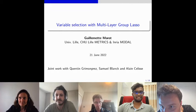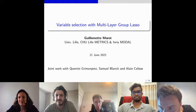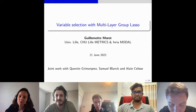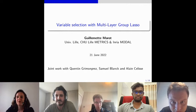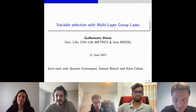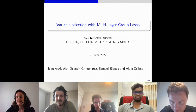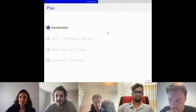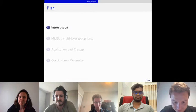Thank you for the introduction. I will present joint work with my former PhD student, co-supervised with Alain Celisse who now works at the University of Paris, and also with Samuel Blanck, an engineer who helps maintain the R package mlgl — standing for multi-layer group lasso. I will begin with an introduction, present the methodology, and then show an application on a real dataset.